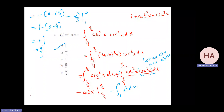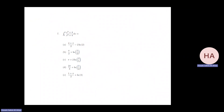Bismillah, we'll continue. We finish this question. As I said, 8.1, there is nothing new, just a review combining all the things done before. So let us see what will happen.